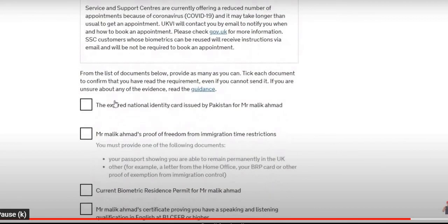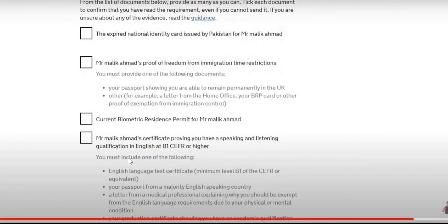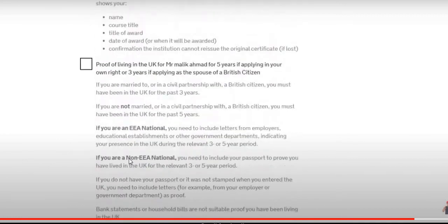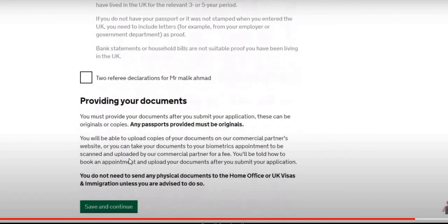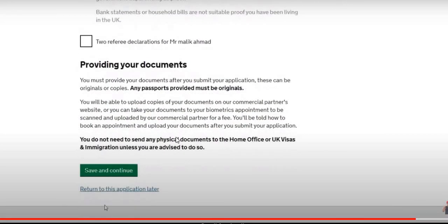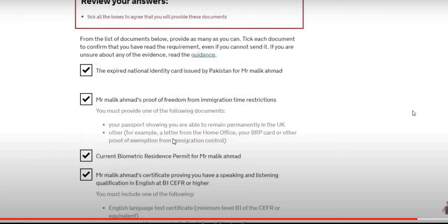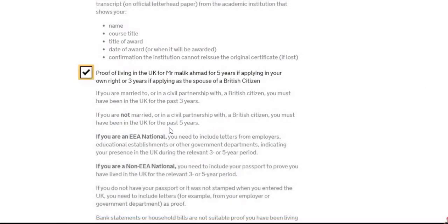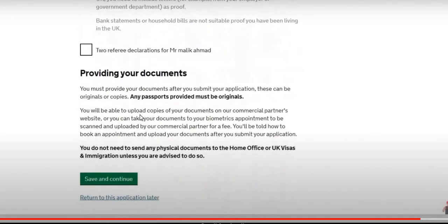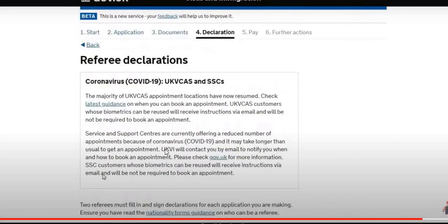In the document section, you will be asked to tick which documents you are going to provide. If you don't have a particular document, just don't tick it — that's fine. Once you've ticked all the relevant ones, you save and continue the application, and at the end it will ask you to upload them.